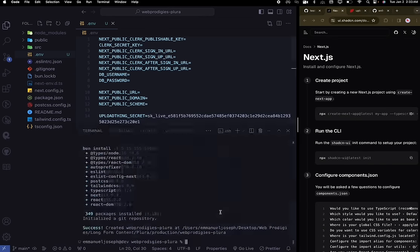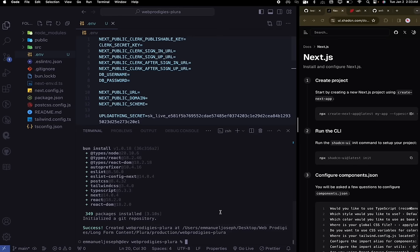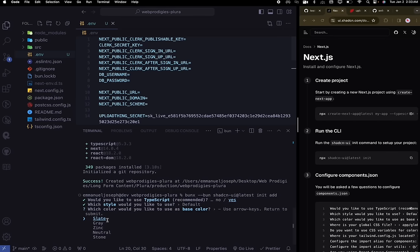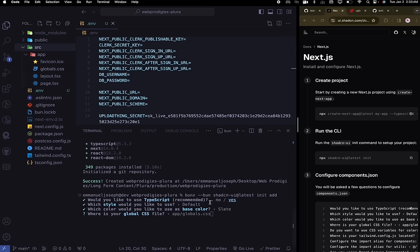Click on the Bun command, open your terminal, paste that right after init, change it to add, and hit enter. That's going to give you a bunch of prompts. Hit yes for TypeScript, yes for default style. Our CSS file is inside the app directory, so type: src/app/globals.css and hit enter. Hit yes for CSS variables, leave the rest as default, hit yes for components, yes for React server components, and hit enter.